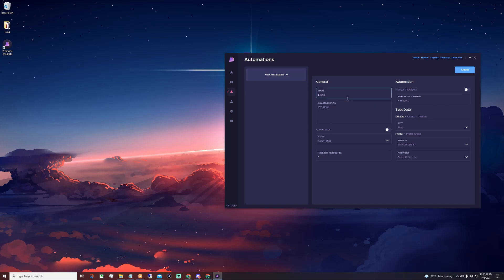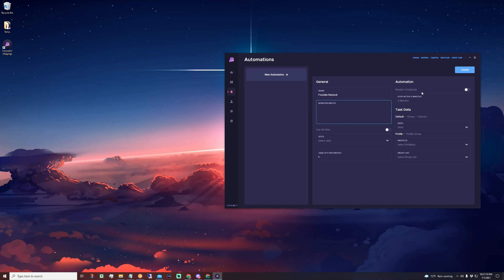First things first, you're going to choose a name for your automation — let's create a foot site restock. Then you can enter in your monitor inputs. You can choose to enter in one monitor input, which is usually how foot site SKUs look, or I personally have a full list of profitable SKUs I want to run for. It's one monitor input per line — make sure you don't have any extra spaces and that copying and pasting results in one entry per line.